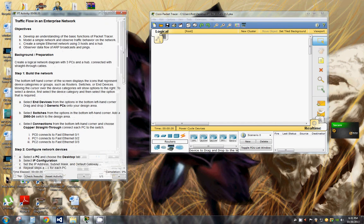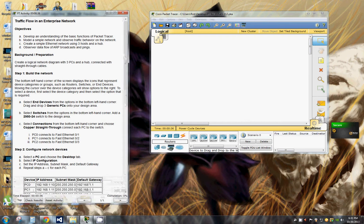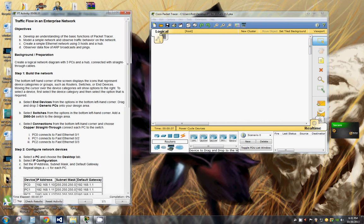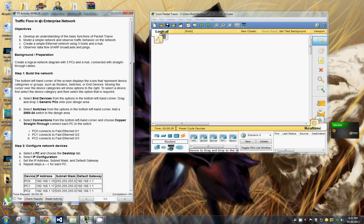So the first thing we're going to do is build a network. We're going to select end devices from the option in the bottom left hand corner, drag and drop three generic PCs.